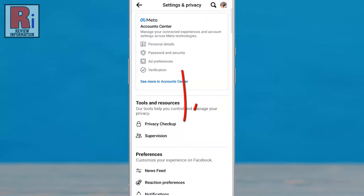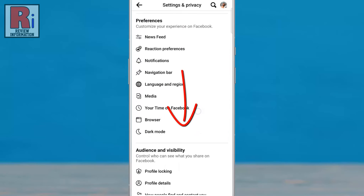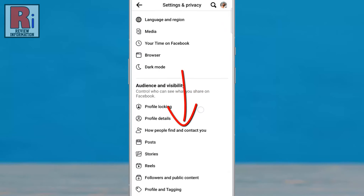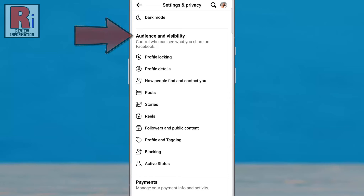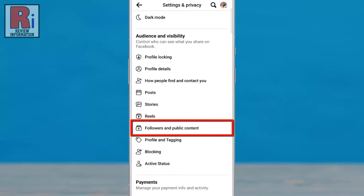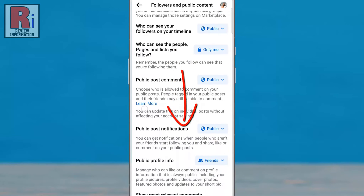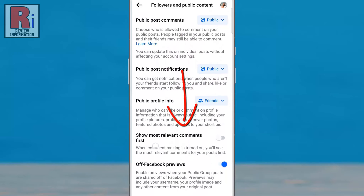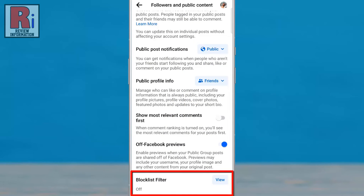Swipe up to go down. Under Audience and Visibility, select Followers and Public Content. Go down to the bottom. Here you will see Block List Filter.